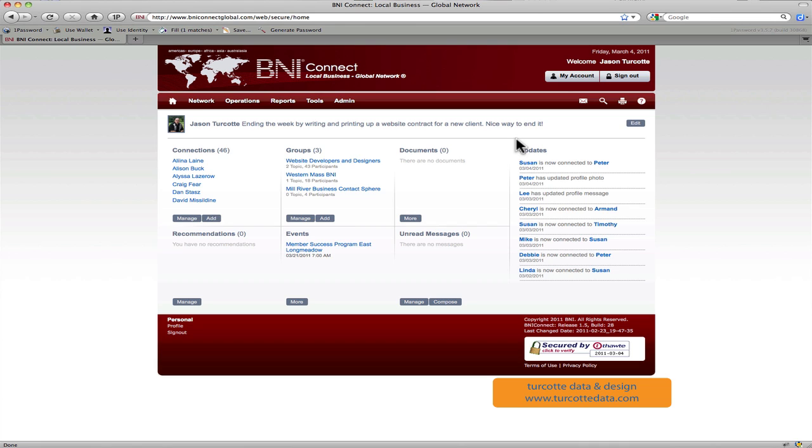For all those that know, visitor hosts are the folks that greet the visitors to the chapter at the front door, make sure that they feel welcomed, make sure that they're also connected with people that are going to be good networking partners within the meeting, and then they also do some follow-up to make sure that those people had a good experience when they visited the chapter.